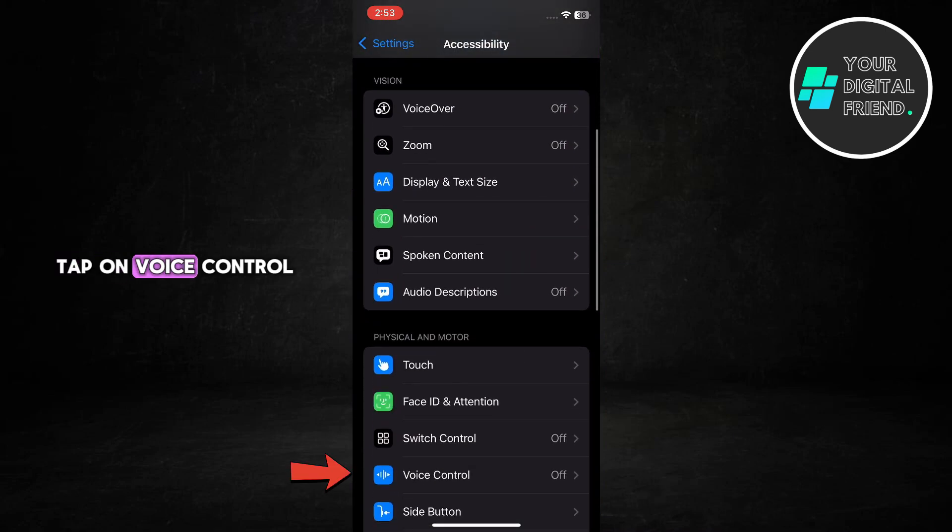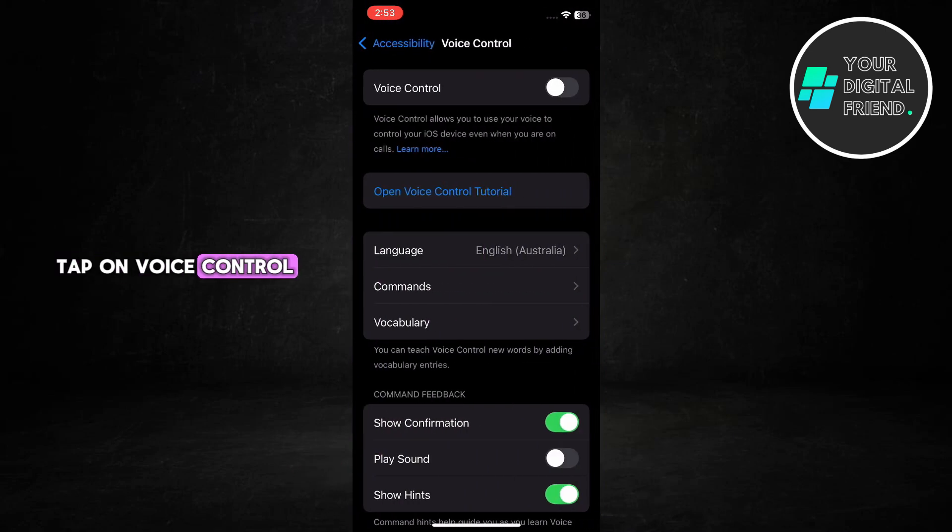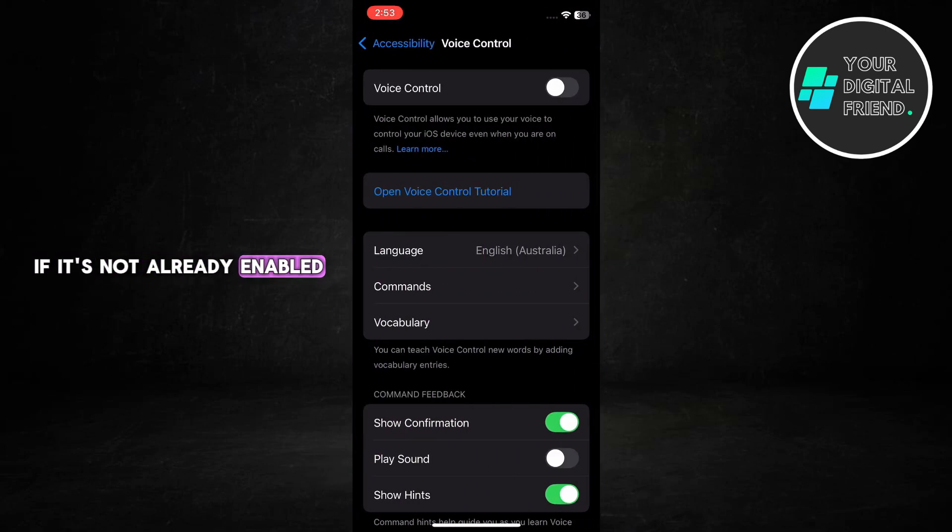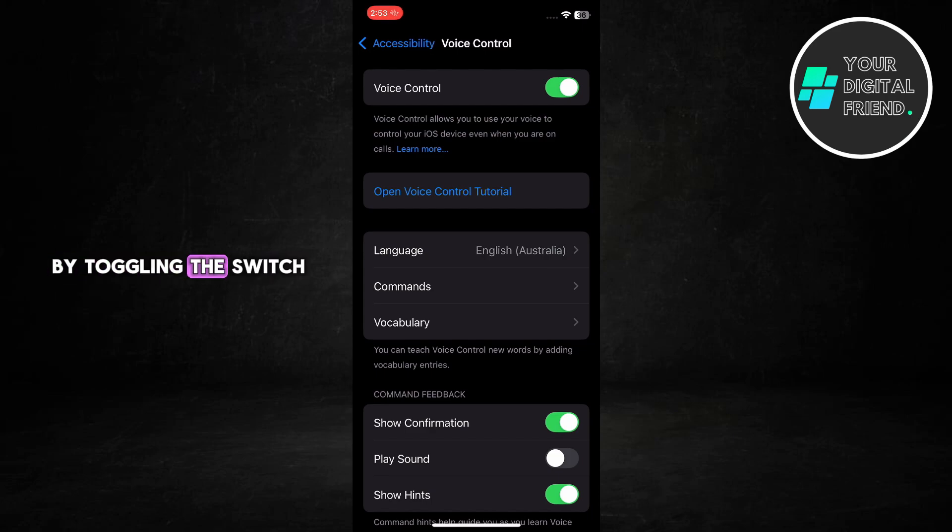Tap on Voice Control. If it's not already enabled, turn on Voice Control by toggling the switch.